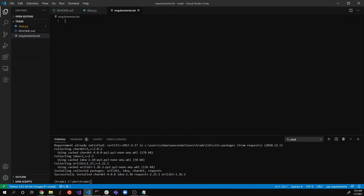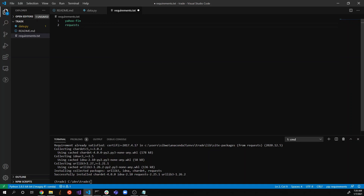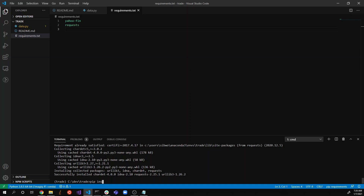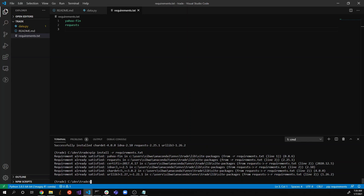take note of all the dependencies — all the third-party libraries you've installed. So I'll note yahoo_fin and requests in a requirements.txt file. Later on, when you create a new environment, you can simply run 'pip install -r requirements.txt' and you won't have to type each library manually.